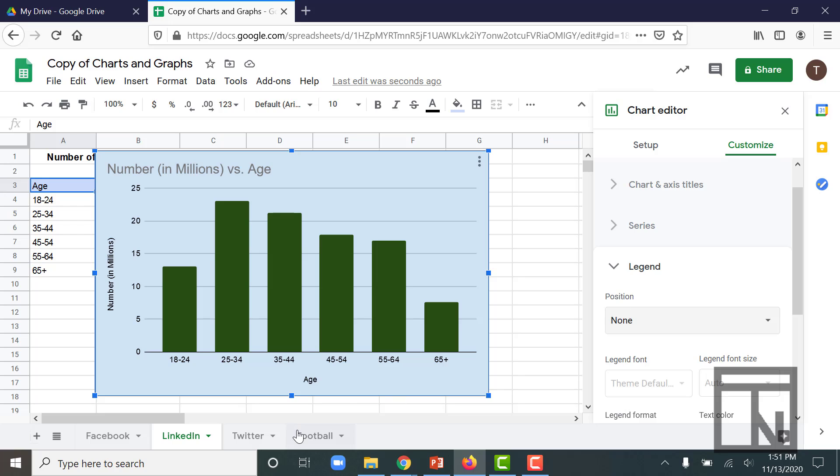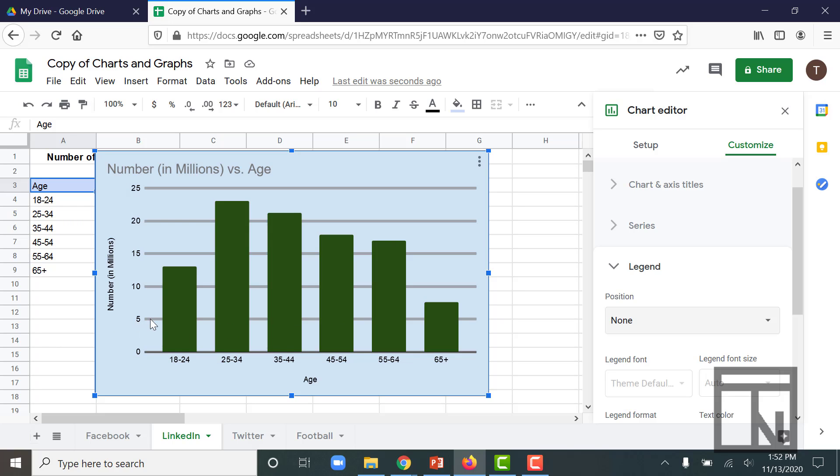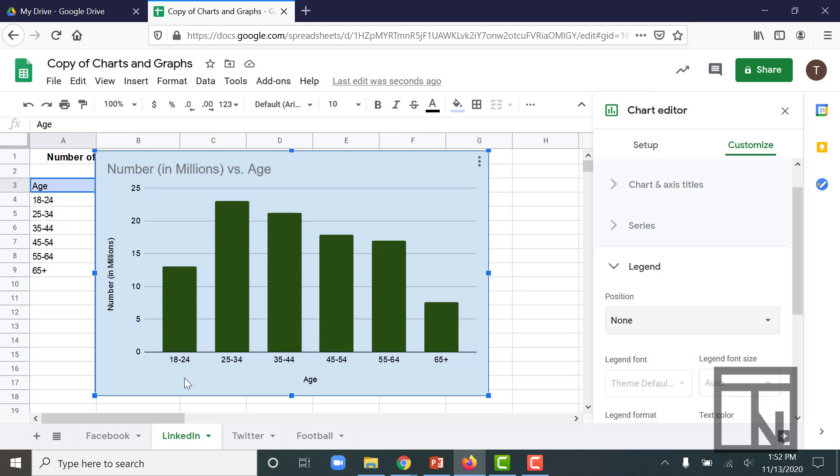Now I also have the data labels down here at the bottom and off to the left-hand side. These data labels tell me what these specific columns and specific lines in my graph represent. I can edit those if I wanted to as well.